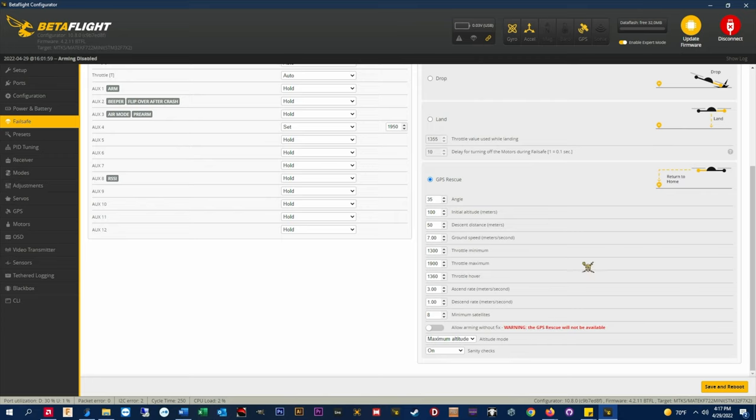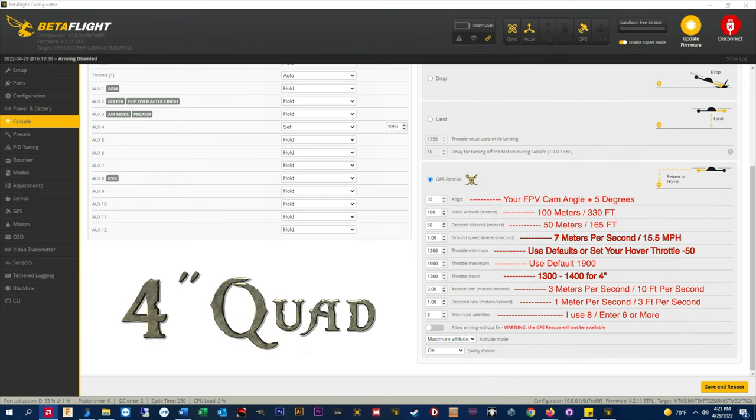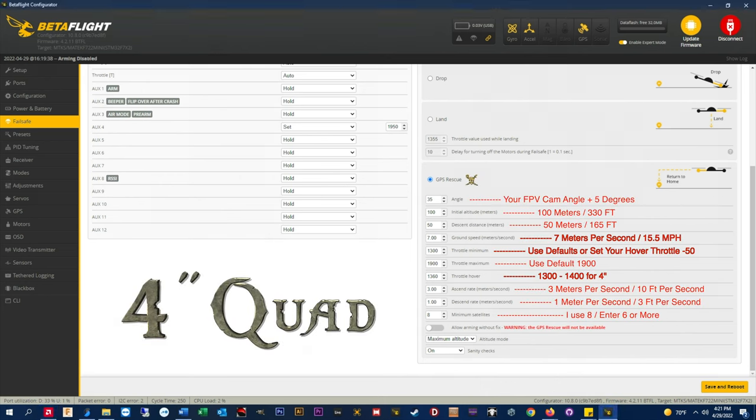And now as promised guys I'm going to show you the screenshots of my 4, 5, and 7 inch settings. So if you guys want to take some notes or get screen grabs go ahead and pause where you need to.